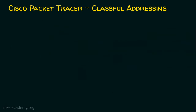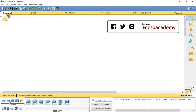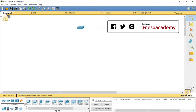Let's now move on to the Cisco Packet Tracer activity to understand classful addressing in a practical way. Cisco Packet Tracer is before us. I am going to bring a Cisco 2960 switch, then bring five computers to demonstrate classful addressing.